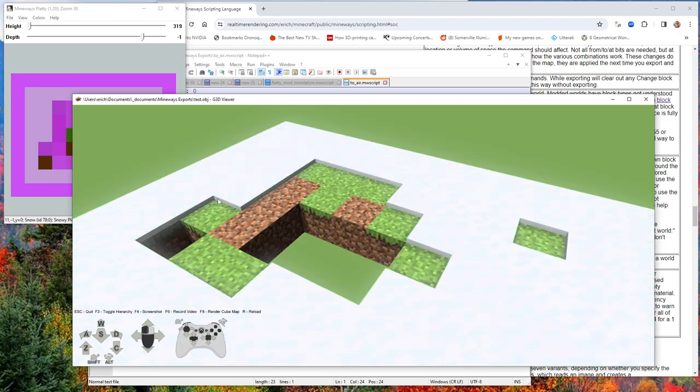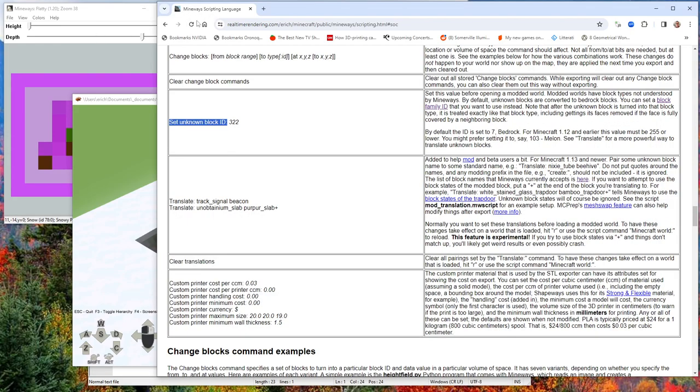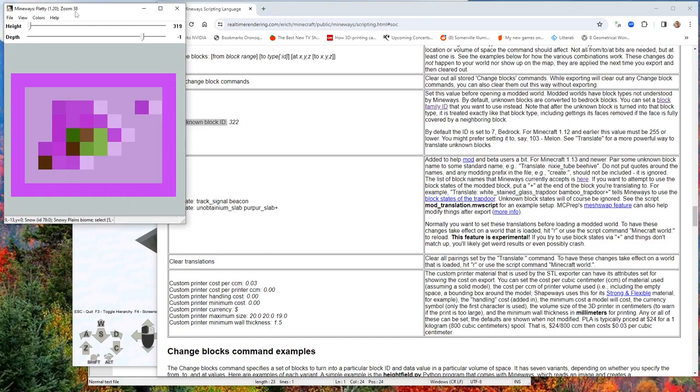We can verify that by hitting R here. All the blocks are basically gone. It looks exactly the same as before, but we've done it in this different way of using scripting to just say I want all those unknown blocks, just get rid of them. That's one quick way you can do things.